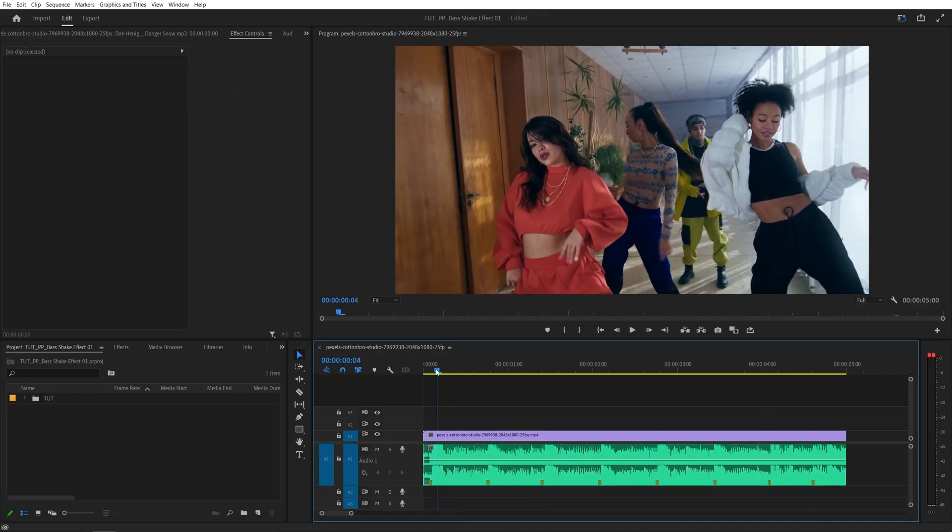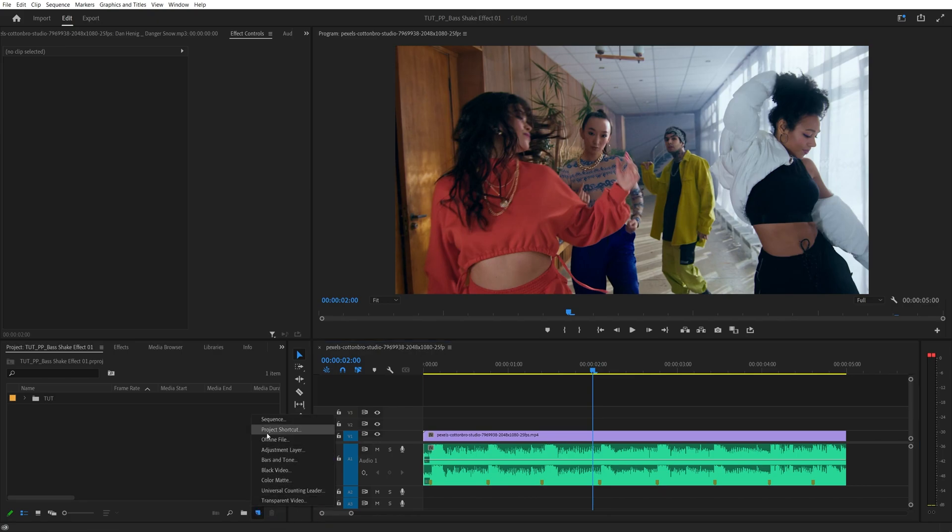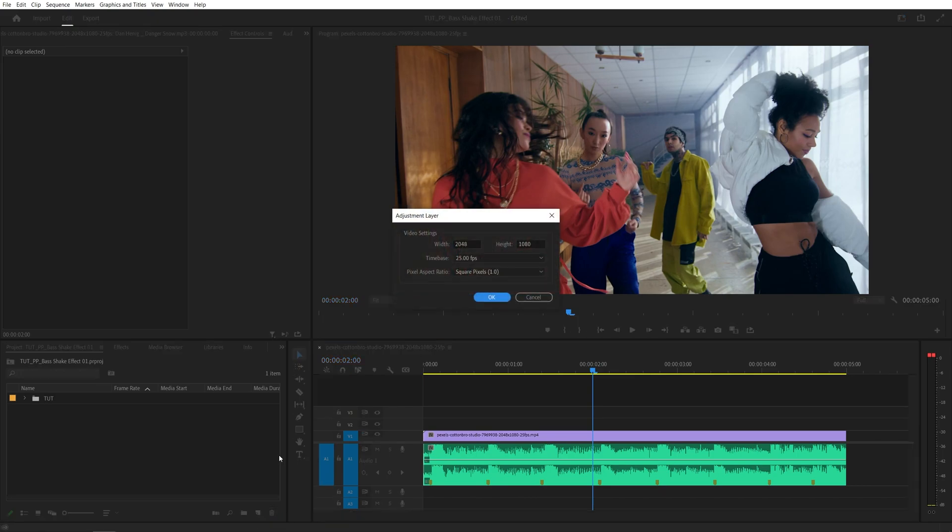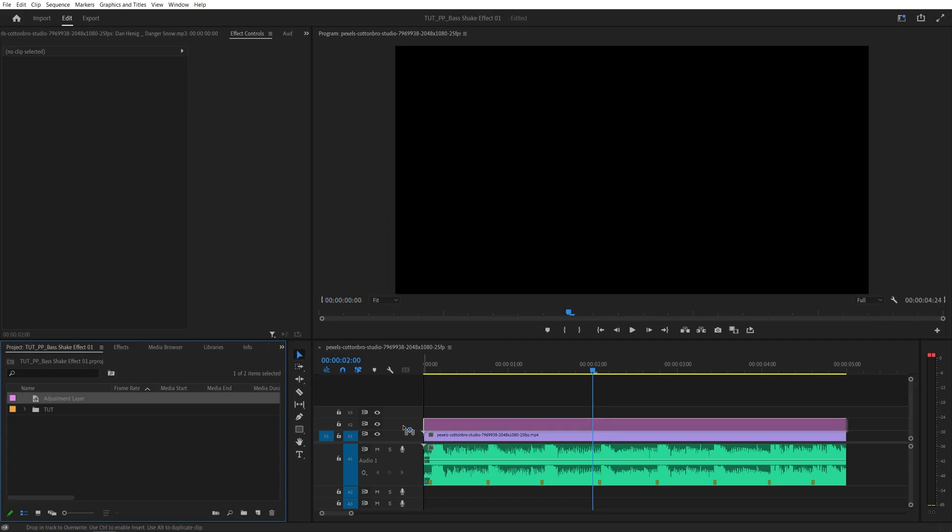Once you've placed all of the markers accordingly you want to add an adjustment layer so click on this new item icon and select adjustment layer. Make sure it matches the sequence settings, click ok, then drag and drop it to the timeline above the video.